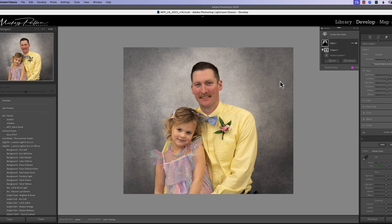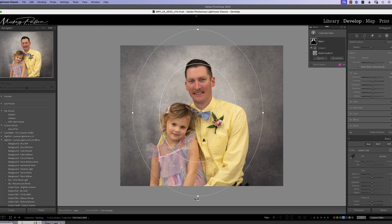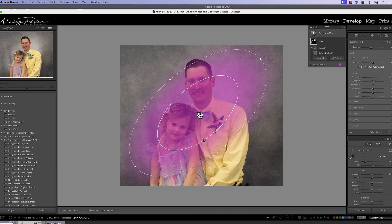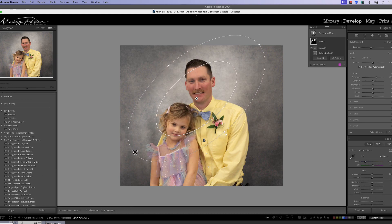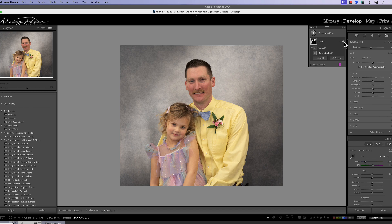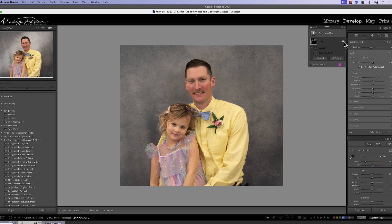We can rotate it around and maybe get a different kind of light look to it — maybe a little angled light coming in. We'll straighten this out about right here, hide the pins, and do a before and after. We've got a nice studio lighting effect going on — real easy with just one radial filter, select the subjects, take the light off the subjects, and you get a nice portrait lighting.